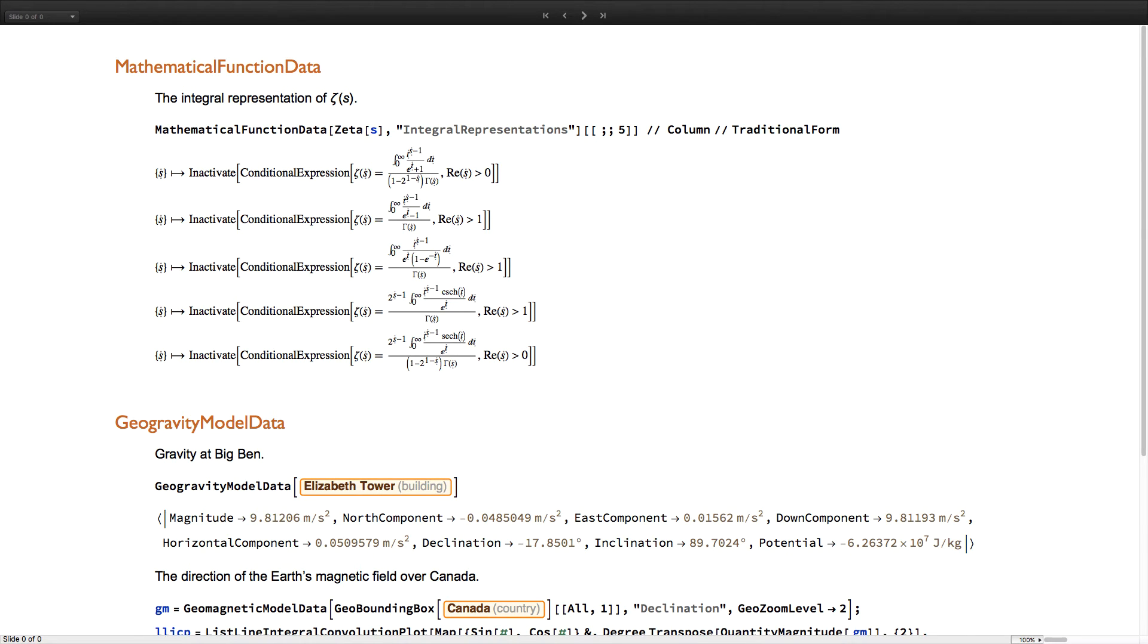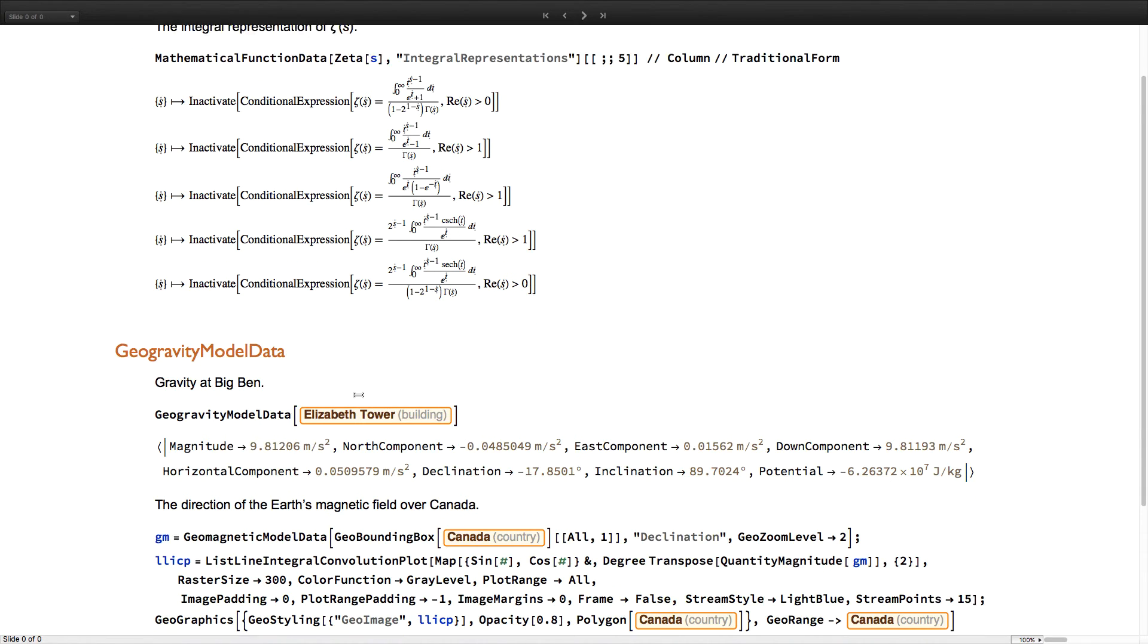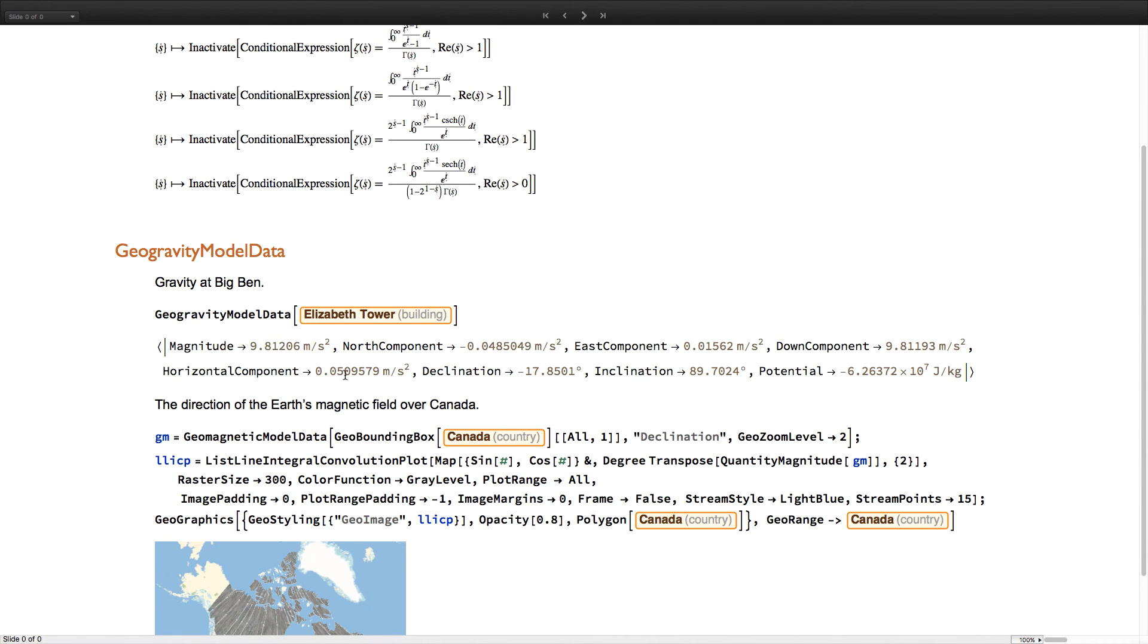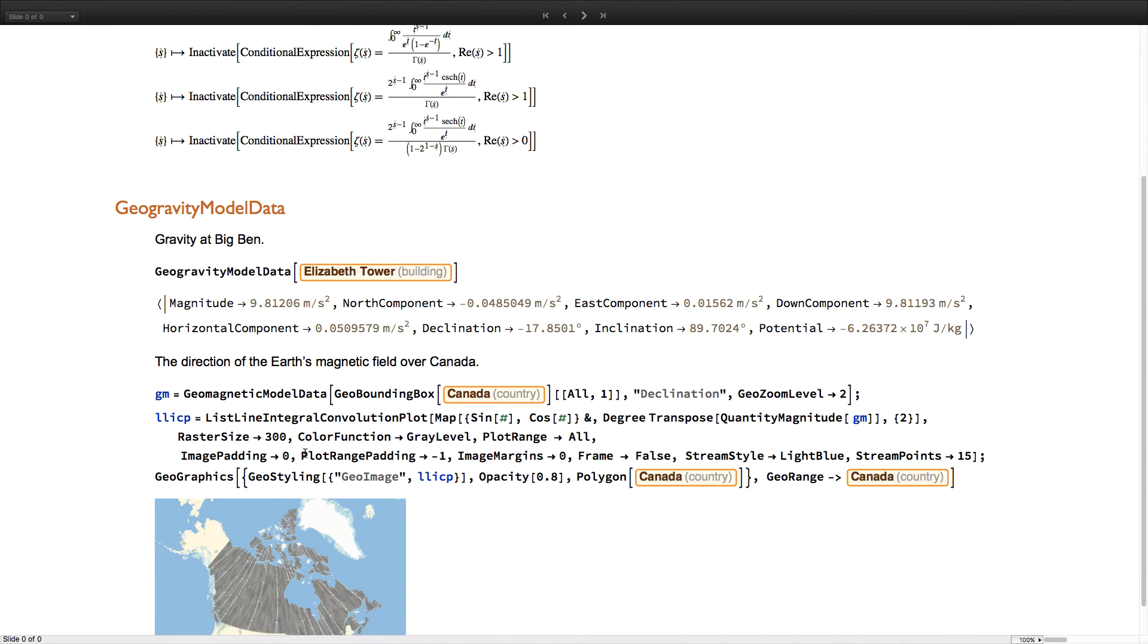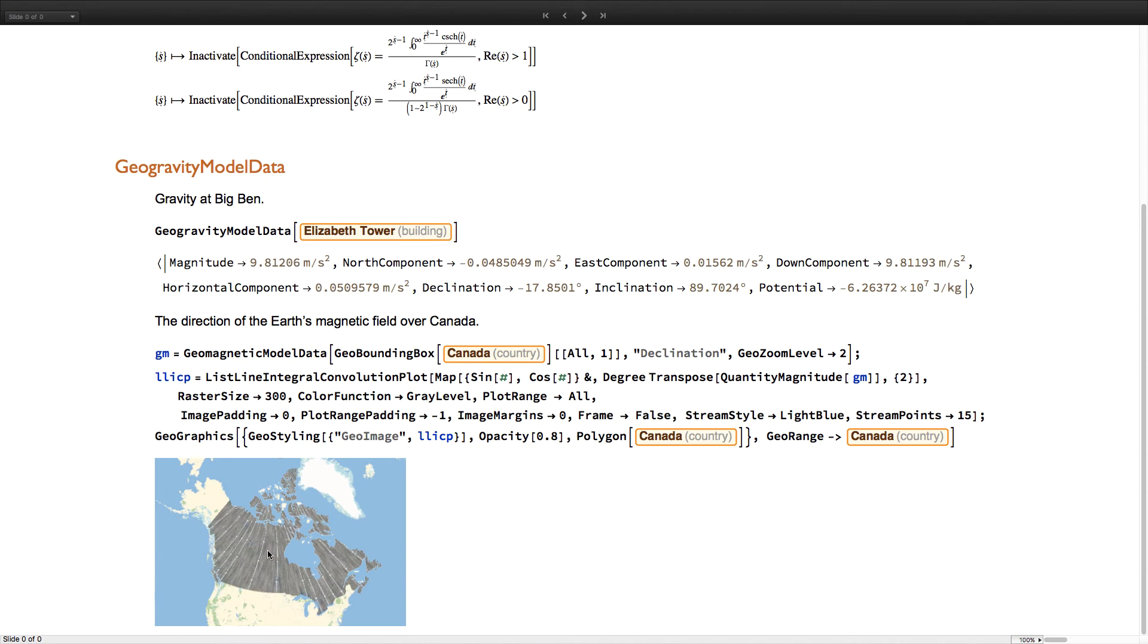For one, using mathematical function data to retrieve properties of a given function. Or for geogravity model data and geomagnetic model data. Here retrieving gravitational components at Big Ben. And here visualizing the magnetic field over Canada.